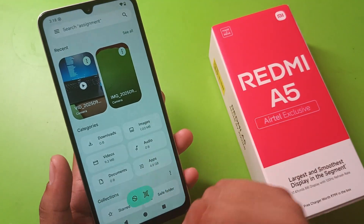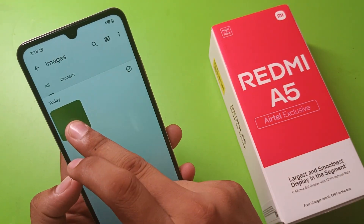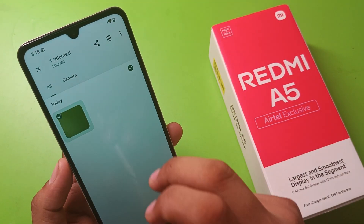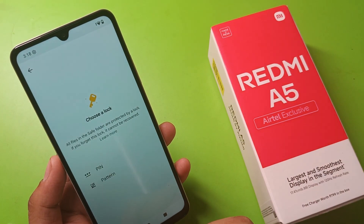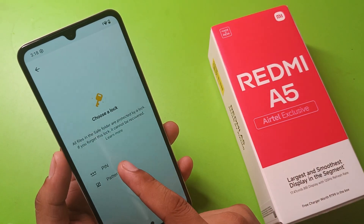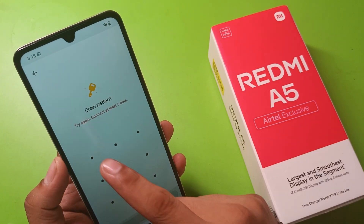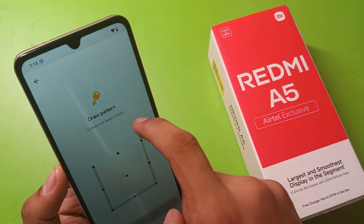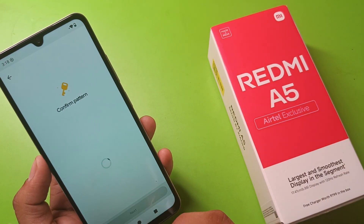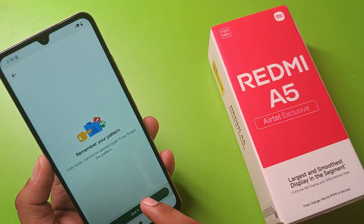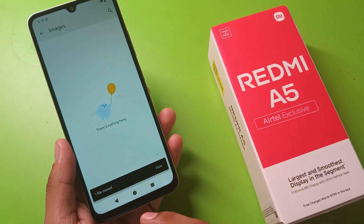You can see here it is an image, so just long press the image, click on three dots, click on 'Move to Safe Folder,' and you can just set a pattern or PIN. Confirm it, click on Next, got it — and you can see the file is moved from here.